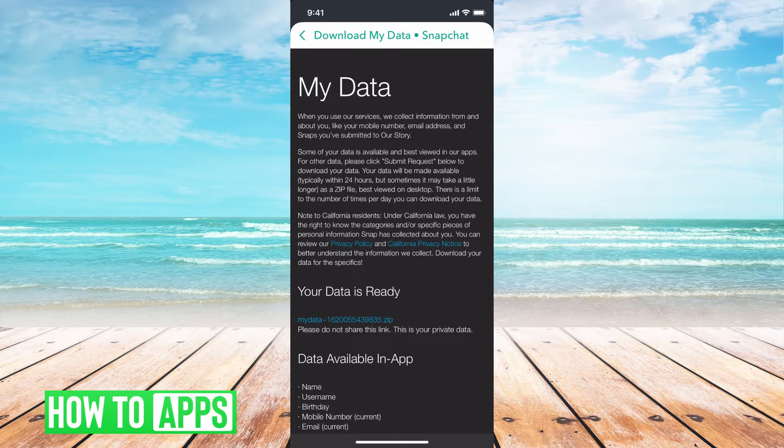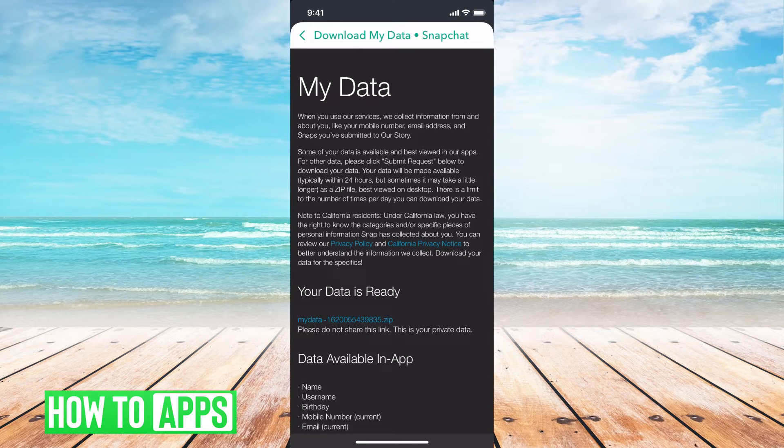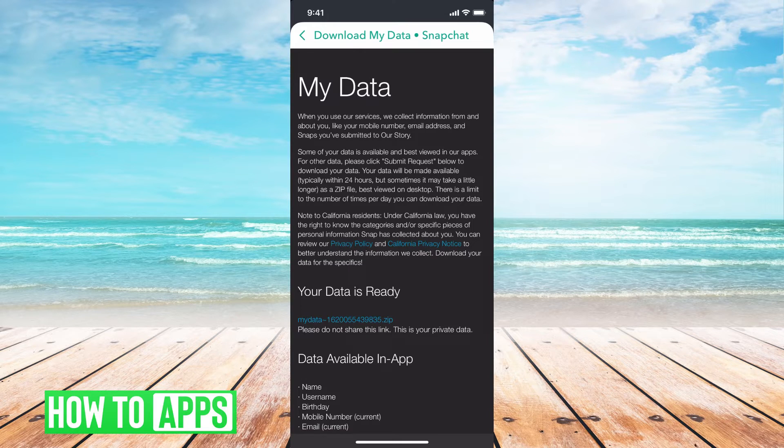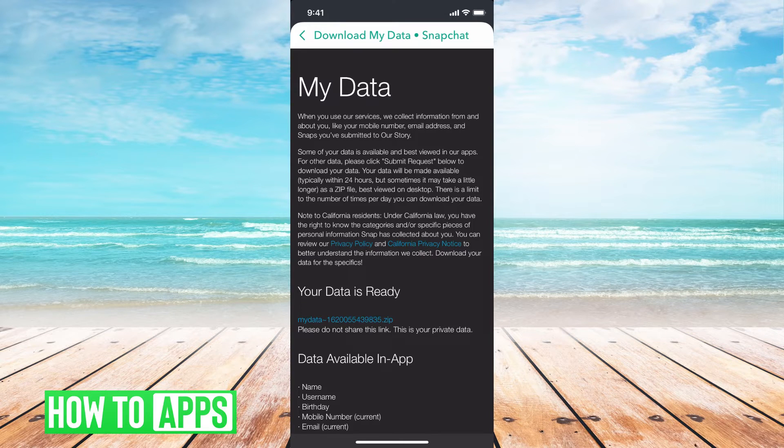So if you have a bunch of stuff in your Snapchat, you have a really active account, this is going to take a while to get all the data to you, but you will get it.